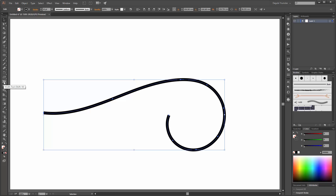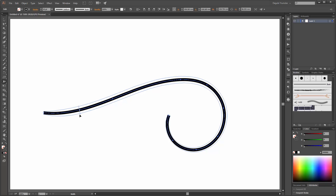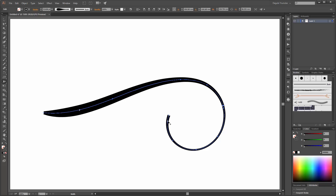Choose the Width tool and now go to your line and click, for example, here. Now you can change this — click here, and now here, and here. If you like, you can move this handle.